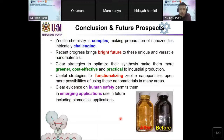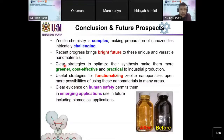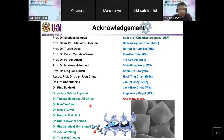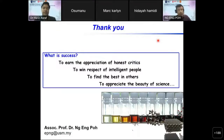For the conclusion and future prospects: zeolite chemistry is complex, making preparation of nano zeolite intricately challenging. Recent progress brings a bright future to these unique and versatile nanomaterials. Clear strategies to optimize their synthesis make them more green, cost-effective, and practical for industrial production. Useful strategies for functionalizing zeolite nanoparticles open up possibilities of using these nanomaterials in many areas. Clear evidence on human safety permits them in emerging applications, including biomedical application. I would like to thank all my collaborators, my former supervisor Professor Dr. Svetlana Mintova, Professor Dr. Halimaton Hamdan, all my collaborators, PhD students, master's students, and School of Chemical Sciences, USM. Thank you very much.